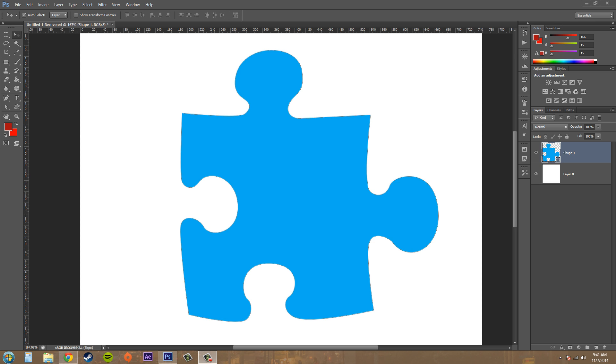Hey everybody, how you doing today? Today we're going to be talking about working with the bevel and emboss layer style in Photoshop CS6, and my name is Buddy Blackford if you haven't figured that out by now.